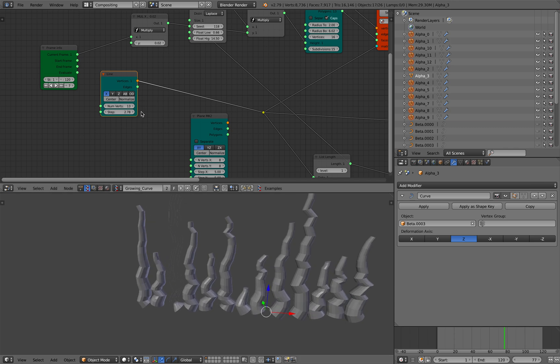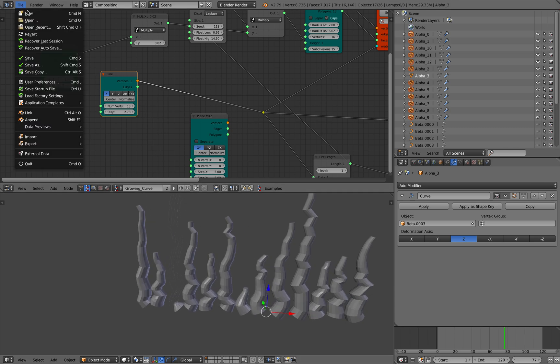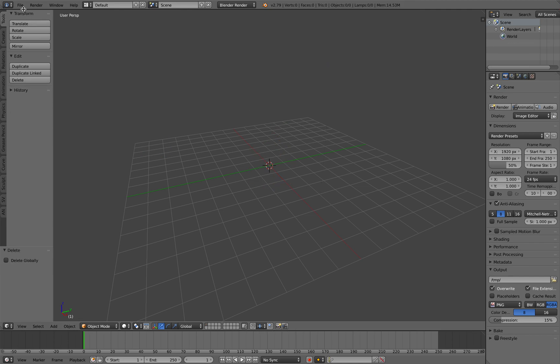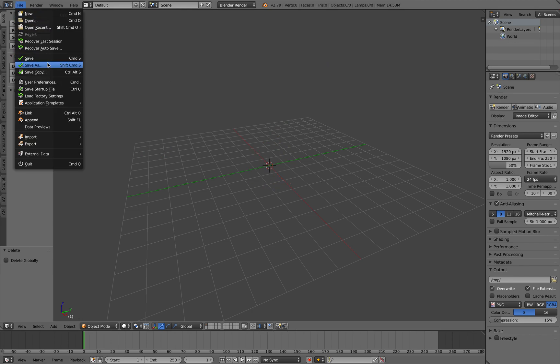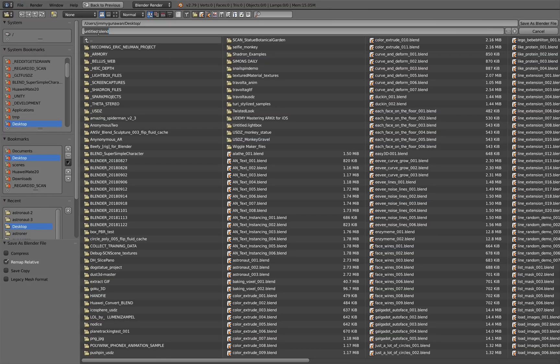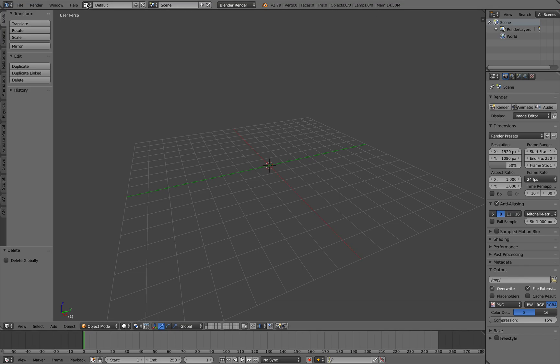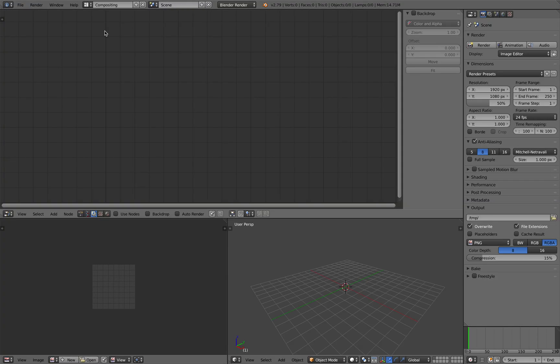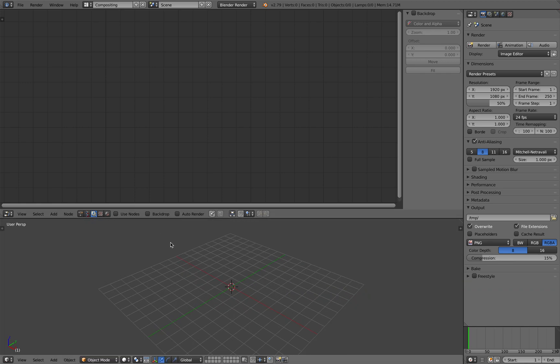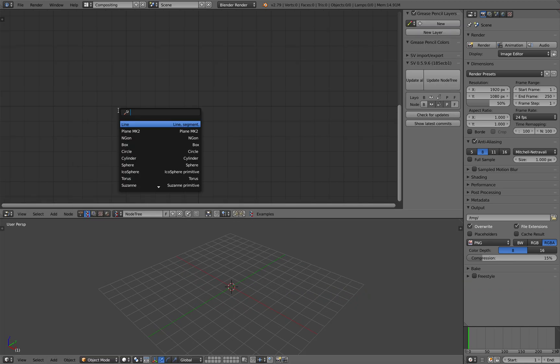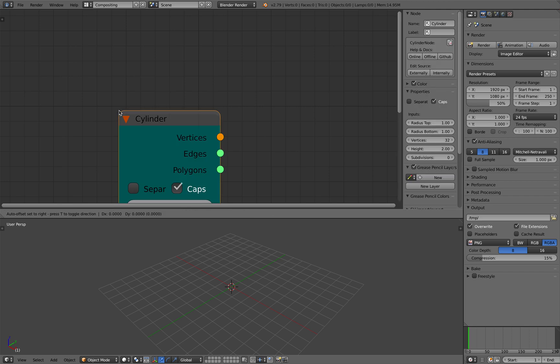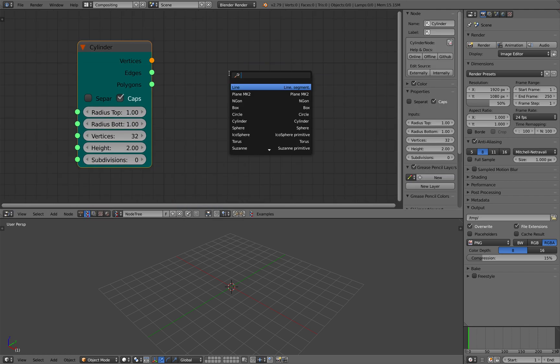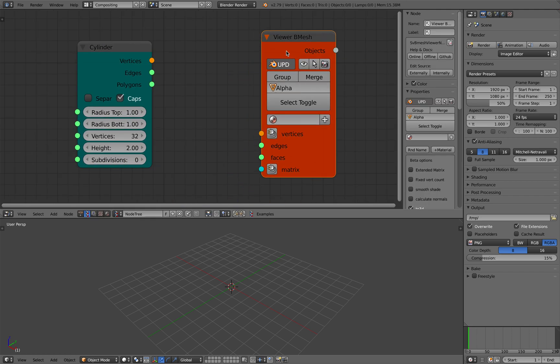So let's make this from scratch. File, save as. This is growing cylinders. I probably have shown you a similar technique in the past, but now it's actually getting much easier to create. So we need to start with a cylinder, just a single cylinder, and then right away we're using BMesh viewer.